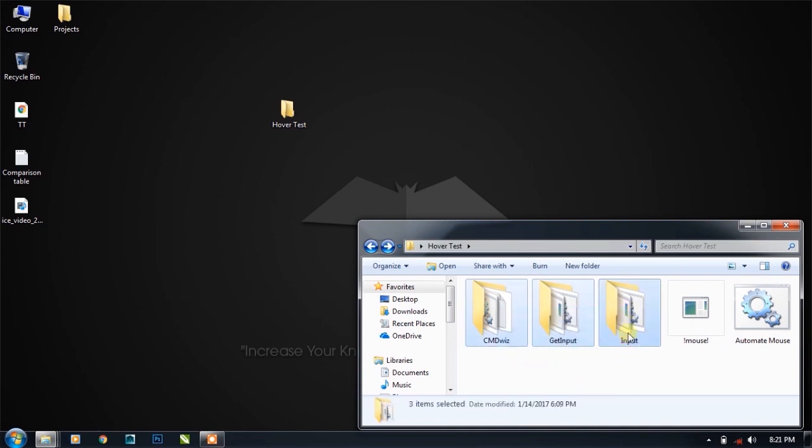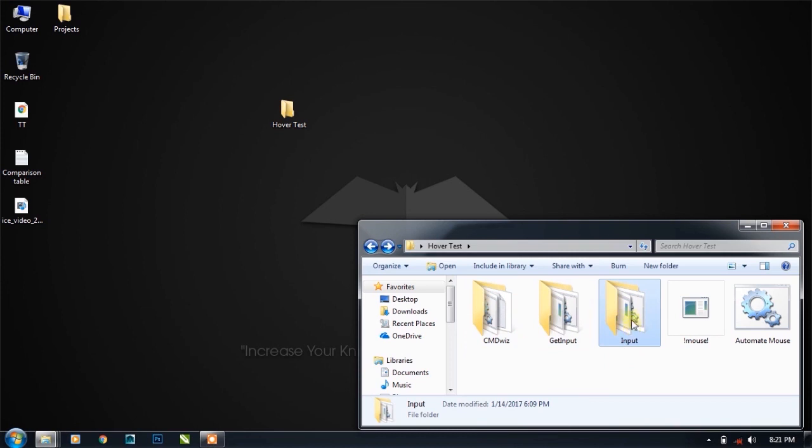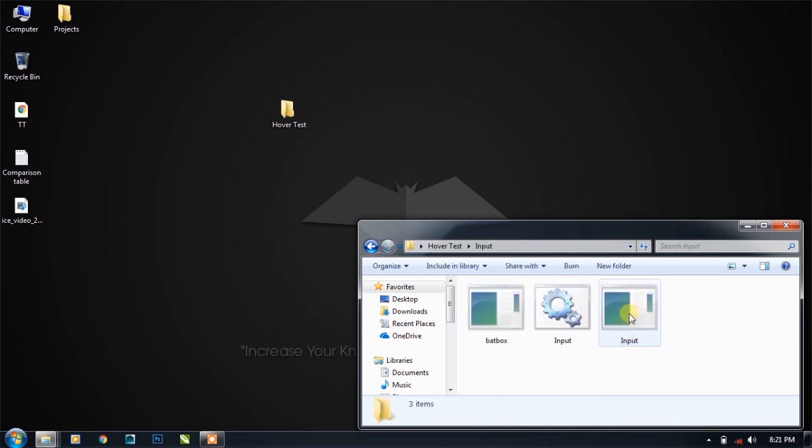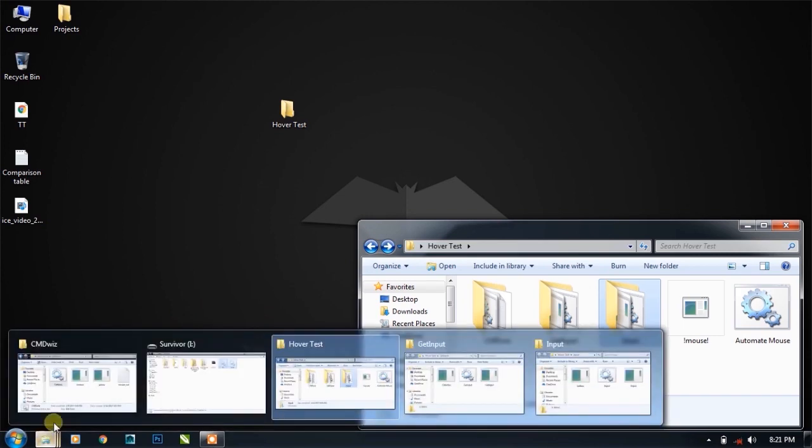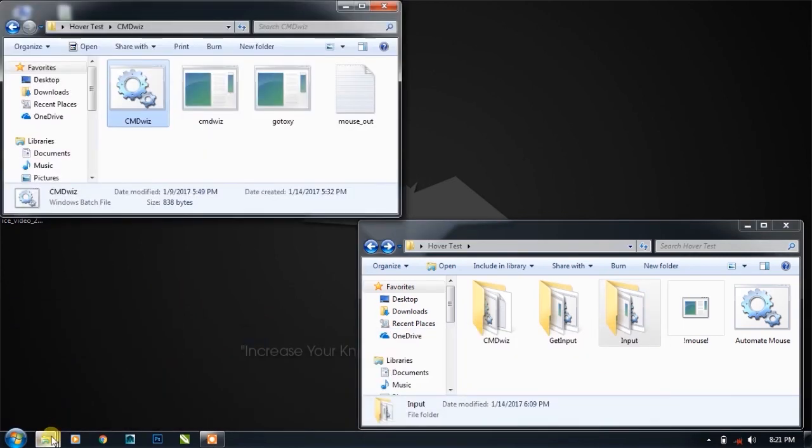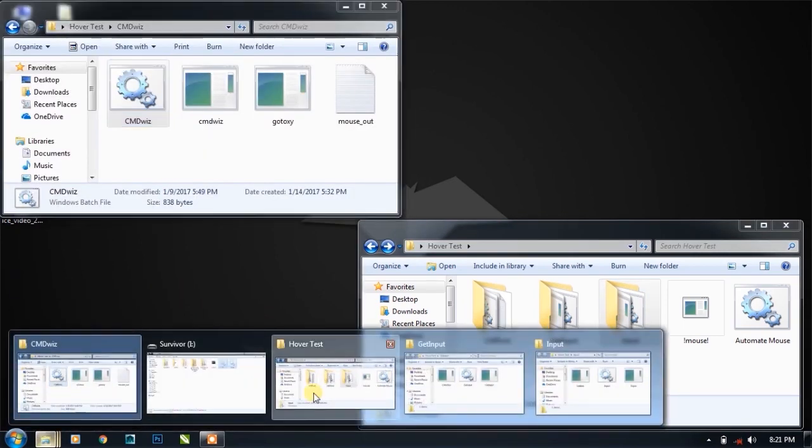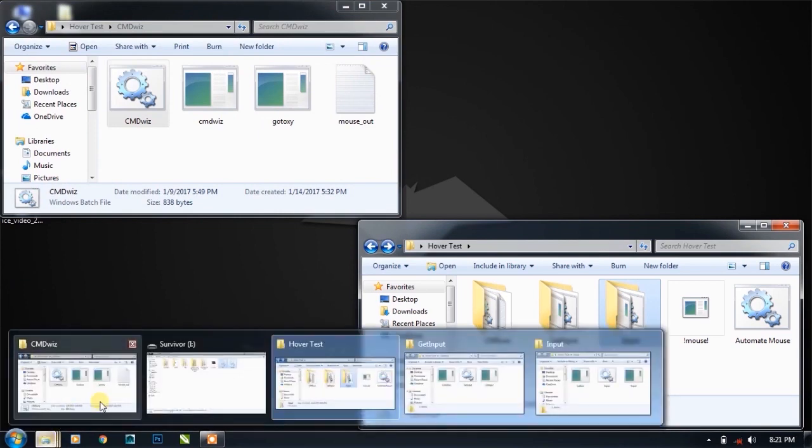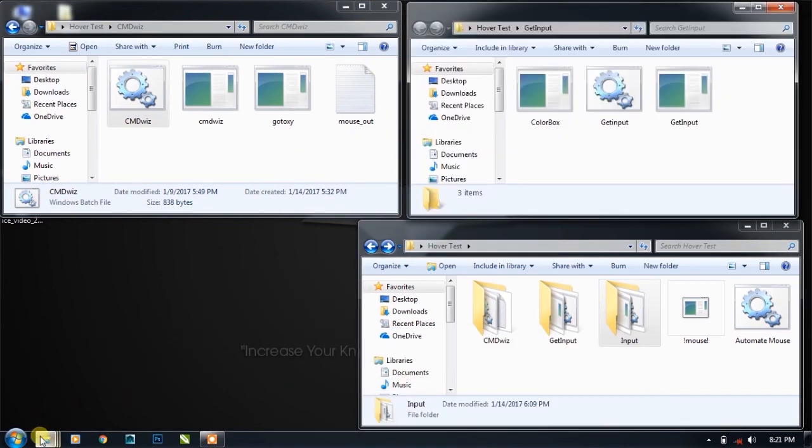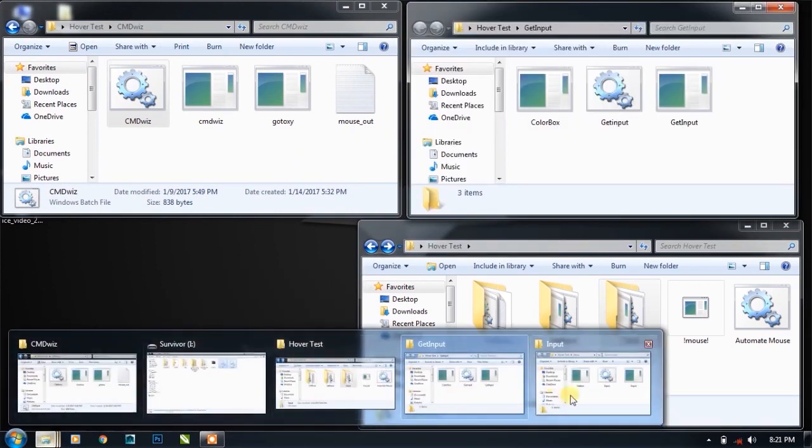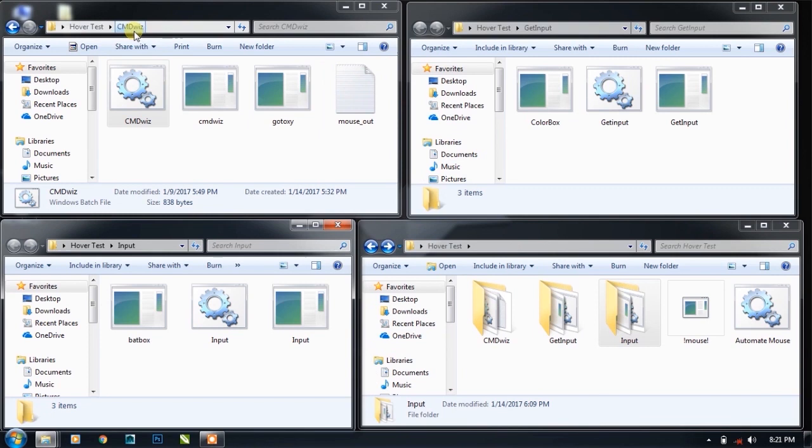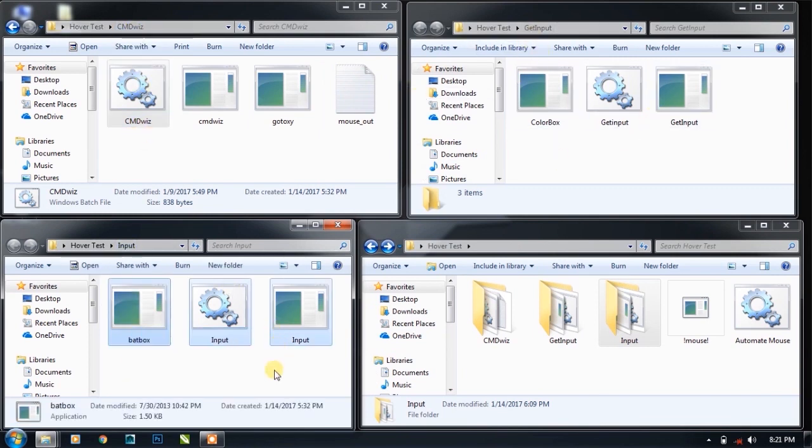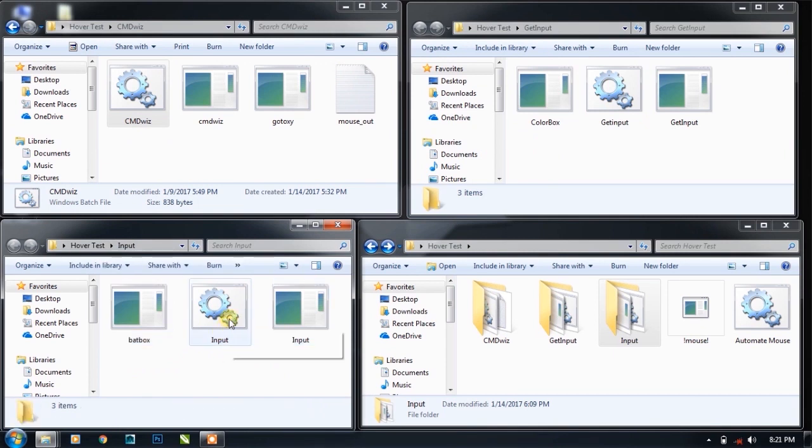As you can see, let me open it in a separate window so you can easily see what I'm going to show. I have opened cmdvis in a separate folder, then get input, and then simple input. I'm going to start with the input function only.